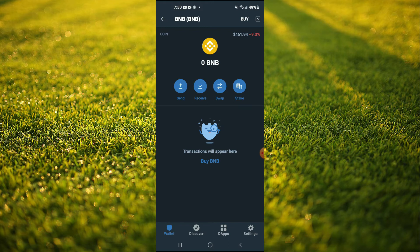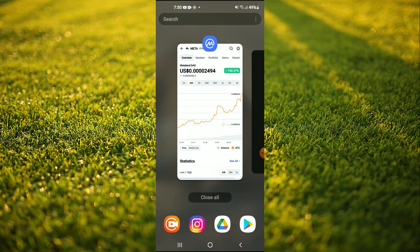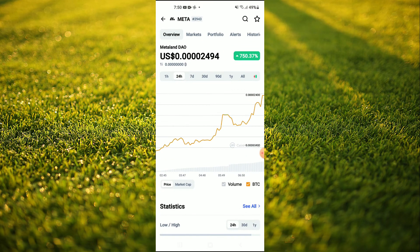After you have purchased the BNB you're gonna go into the CoinMarketCap app and you're gonna search for Metalan DAO and you'll be led to this page on which you'll be able to look at some analytics.